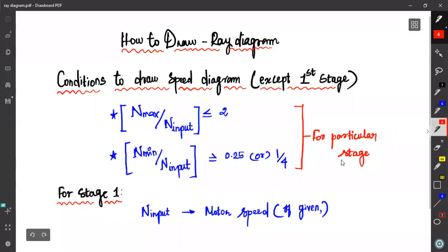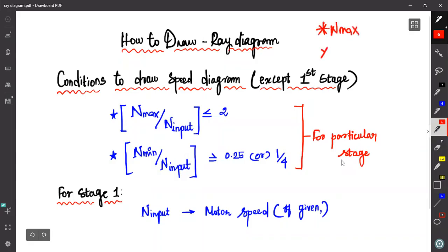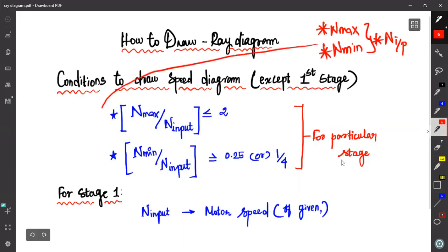Hello, in this video we will talk about the conditions that we use. There are two different conditions to identify the input of each stage. There are a number of stages based on the gearbox. In one stage, we have three speeds: maximum speed, minimum speed, and input speed. These three speeds are mandatory. If we choose the speed, we will choose the right diagram.